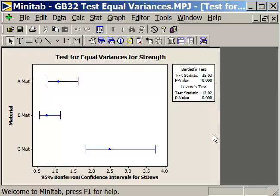Here you have it — this is the test for equal variances. We get a test statistic and a p-value. Bartlett's test tells us that the p-value is .0000, which is very, very small, meaning there is a difference. Levine's test gives us a p-value of .000, which is also very, very small. So in both cases, we would conclude that there is a difference between at least one of the variances. Material C has dramatically more variation than materials A and B, and the statistics prove that out.